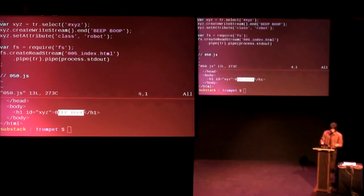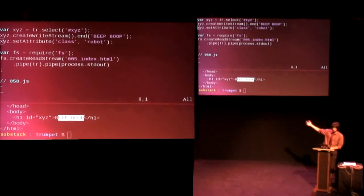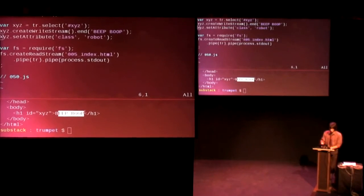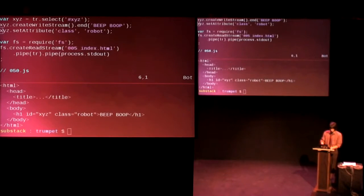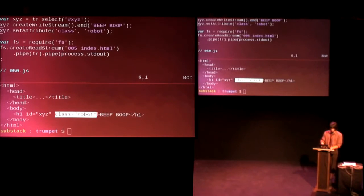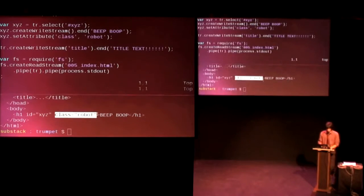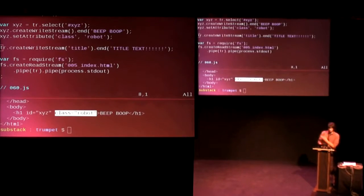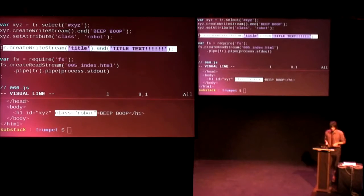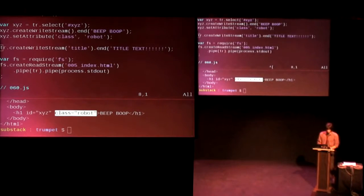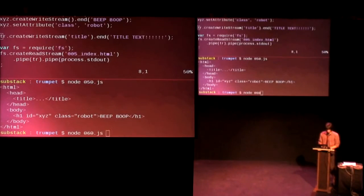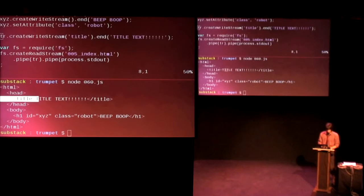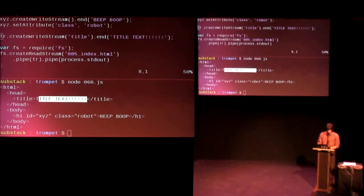You can also set attributes if you like. So here we can set the class to robot on our beep boop H1 with the ID XYZ. So if I run that example, we get class robot. Cool. We can also do things like create a stream for the title. So any kind of CSS selector will work, including funky stuff with attributes. So if we run that, we get the title text set to title text just as we've expected. Cool.